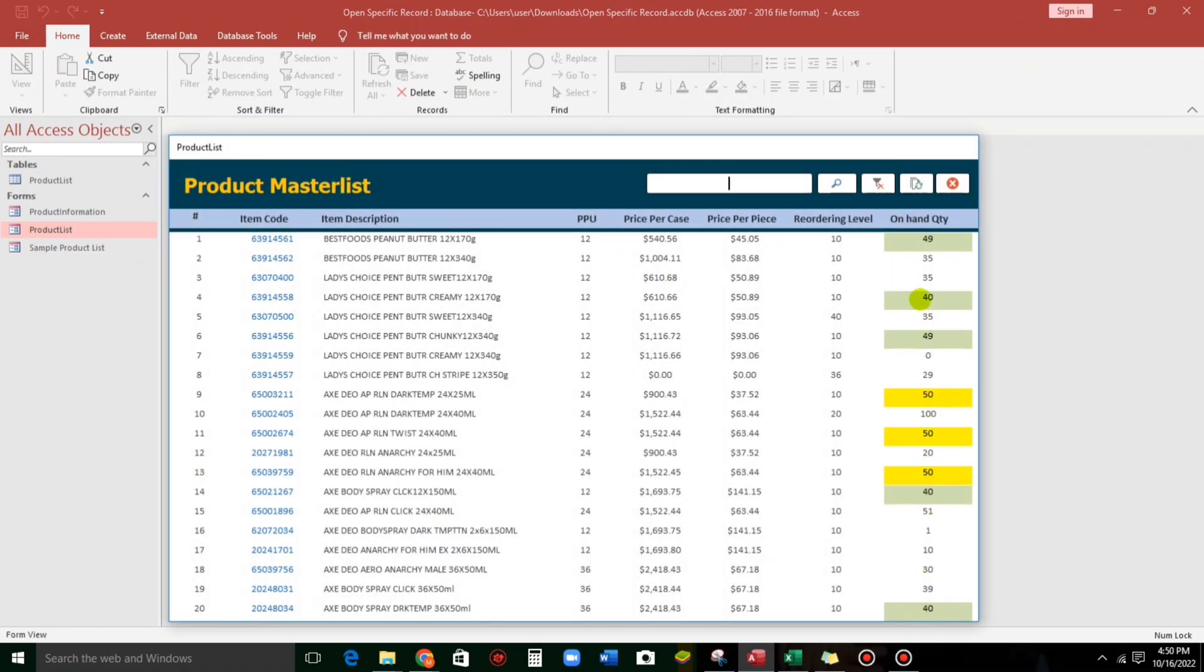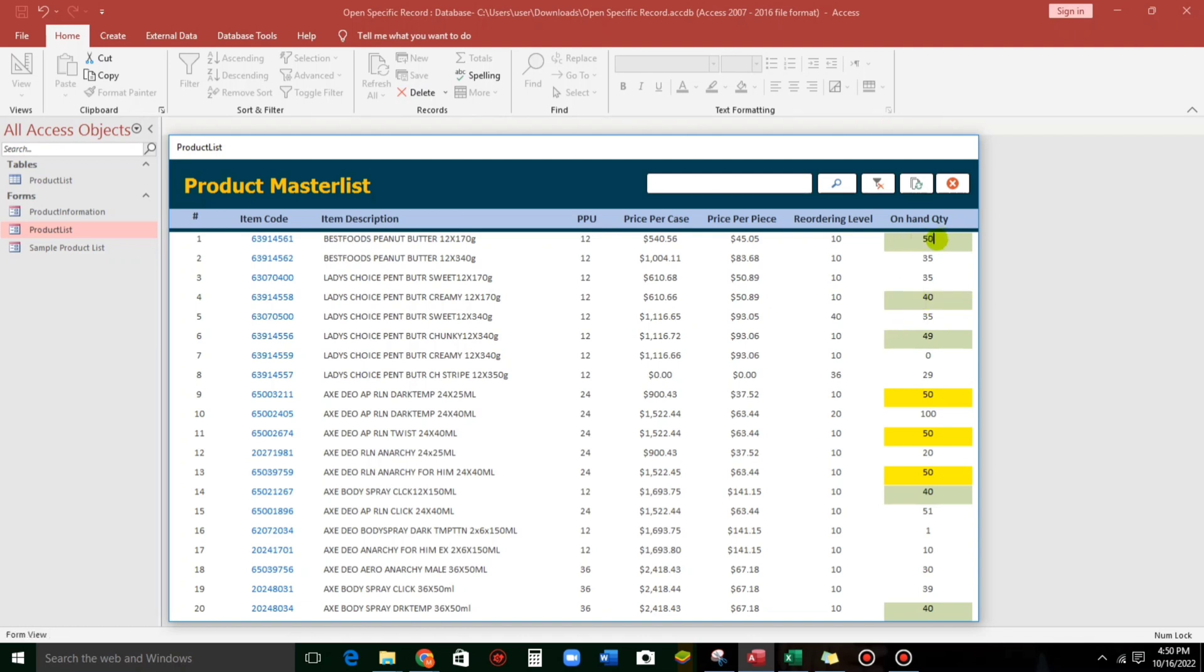So, what if 39? Nothing. 40. OK. So, what if 50? So, it's working.